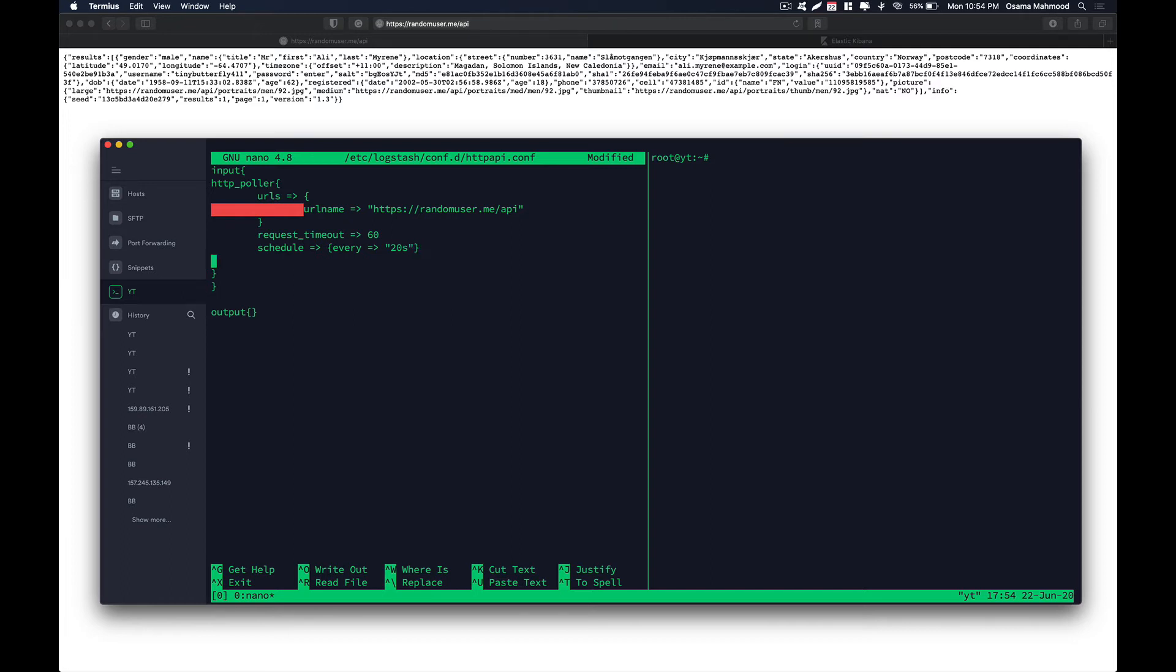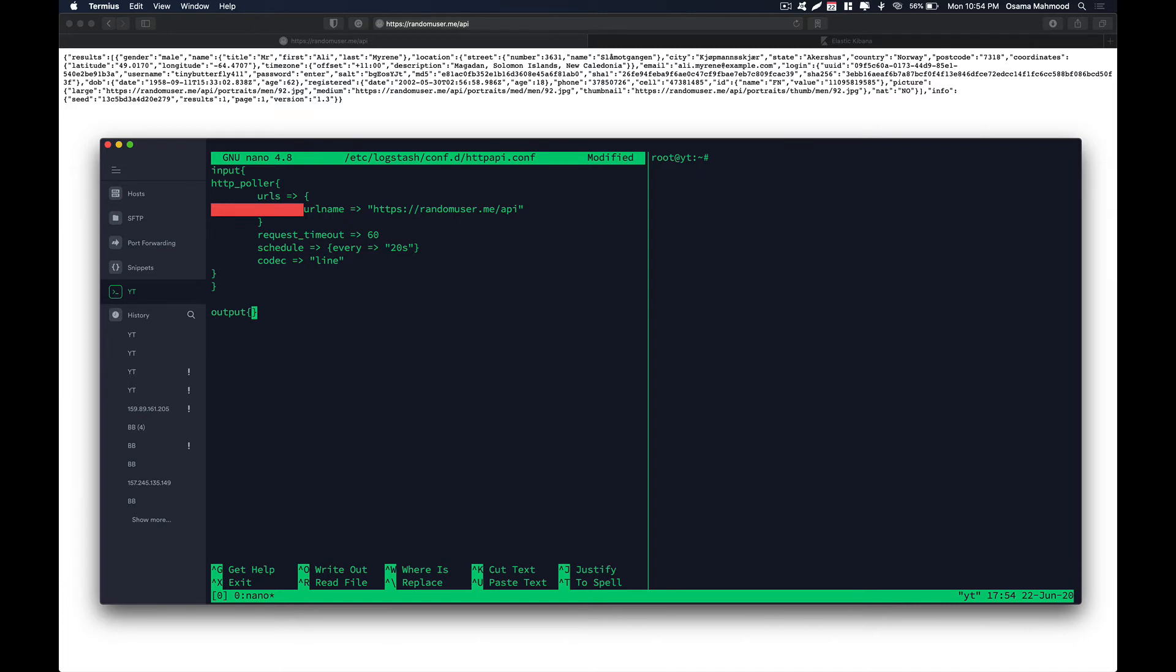And now we are going to tell the codec for that. And it is going to be inline. That means that each line is going to be a single log. And now we are going to define the output section. Over here just type elasticsearch. So we are going to write the config for elasticsearch. And just over here.